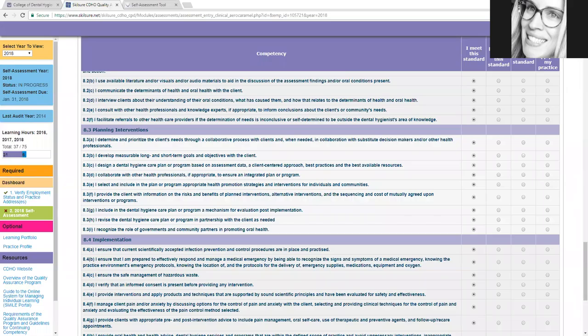Hello, everybody. Andrea Trosky here with Dental Health Tutoring. Let me show you all how to fill out your 2018 self-assessment tool.